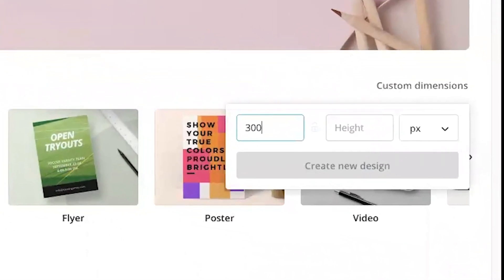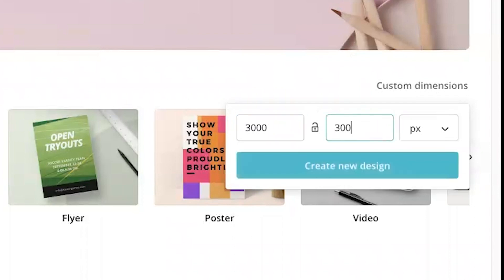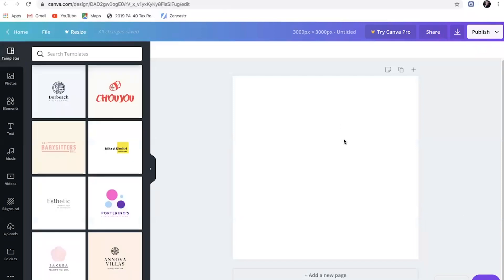So what you're going to want to do is click on custom dimensions right here. For the width, you're going to want to enter 3000. And for the height, you're going to want to enter 3000. This is going to create a really large photo. So you'll notice that when we start putting stuff in here, it's going to look small, but that's just because the picture is really big.